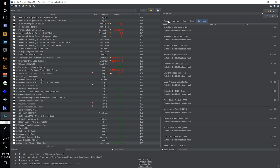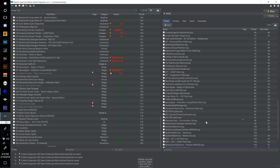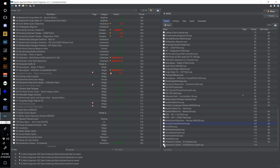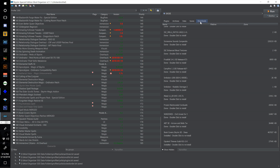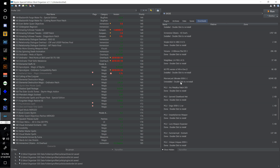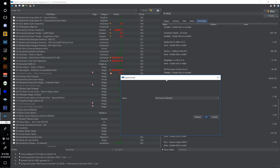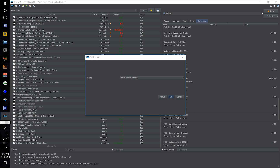Double click Immersive Citizens AI Overhaul Special Edition, renumber this one 186 — we need the patch for ELFX Enhancer ESP and nothing else — and select install. Tick the checkbox to activate, then go over to the plugins and deselect the Immersive Citizens ELFX Enhancer patch for now since we do not have a master upon which it depends.